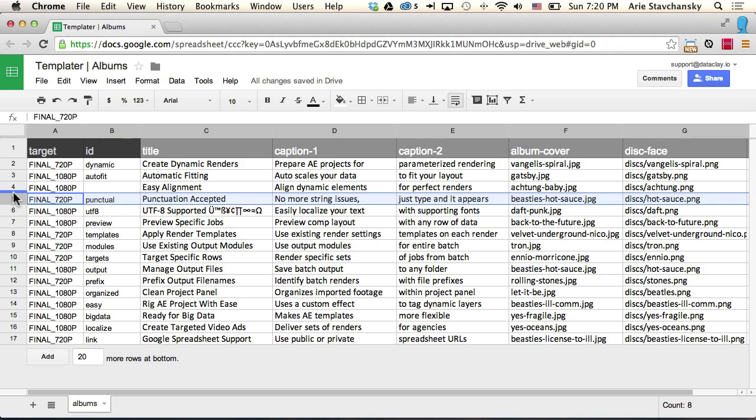So each render job, again, is a row. The ID column allows you to specify a unique identifier that gets appended to an output asset such as a digital video file or a replicated composition.